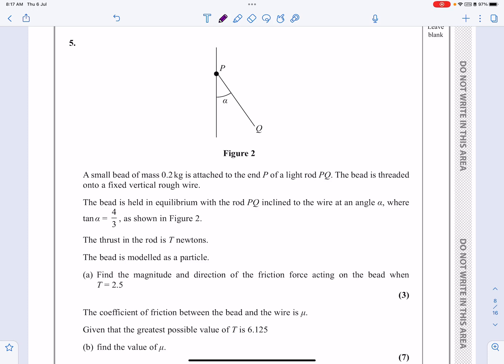This is the M1 paper for October 2021, question number five. It's a statics question — equilibrium is written in the question. It's going to be resolving forces. Let's have a read of it and get started.